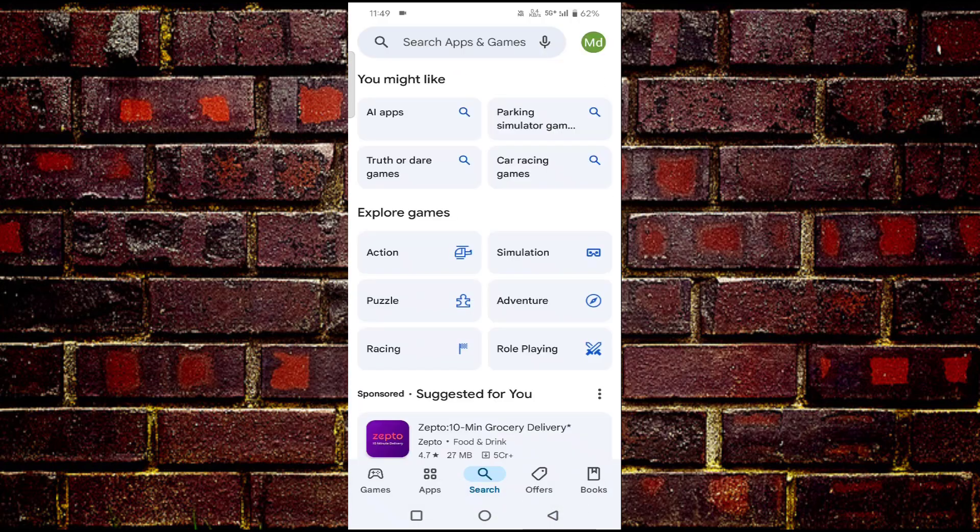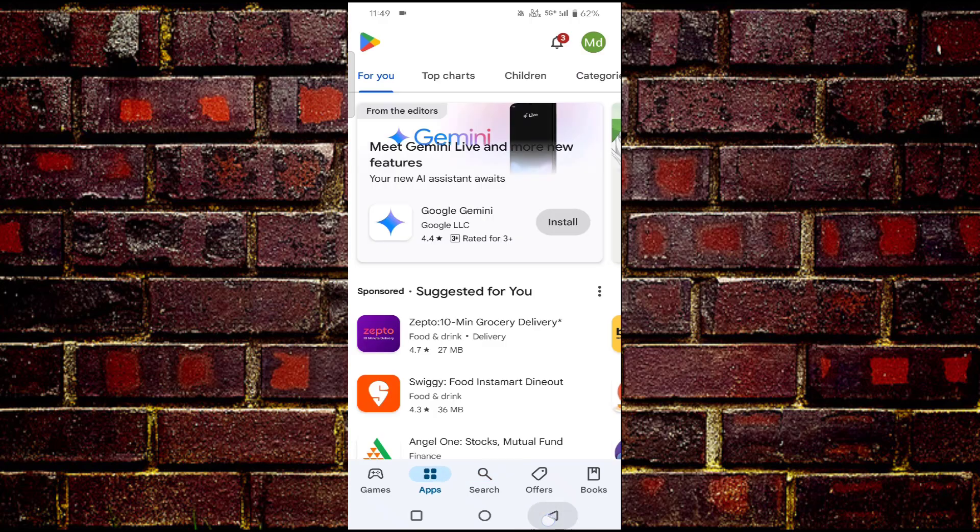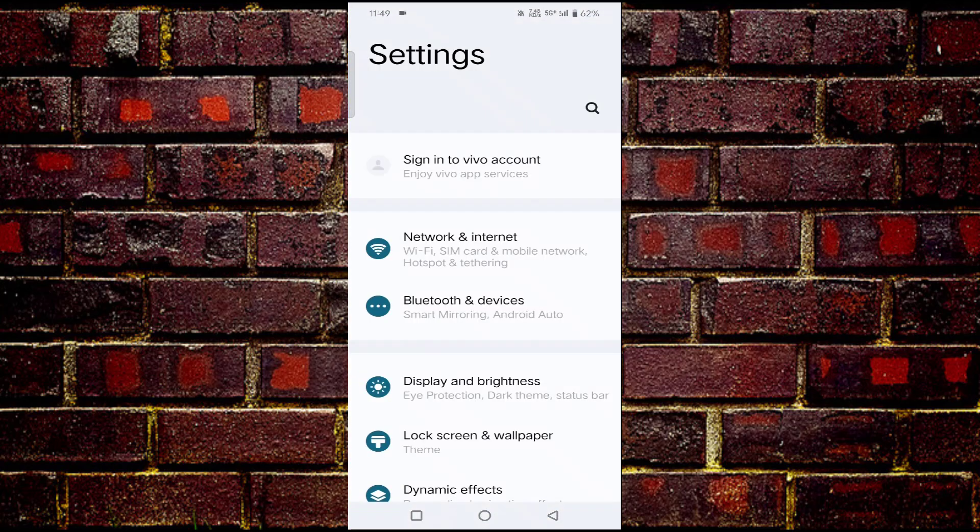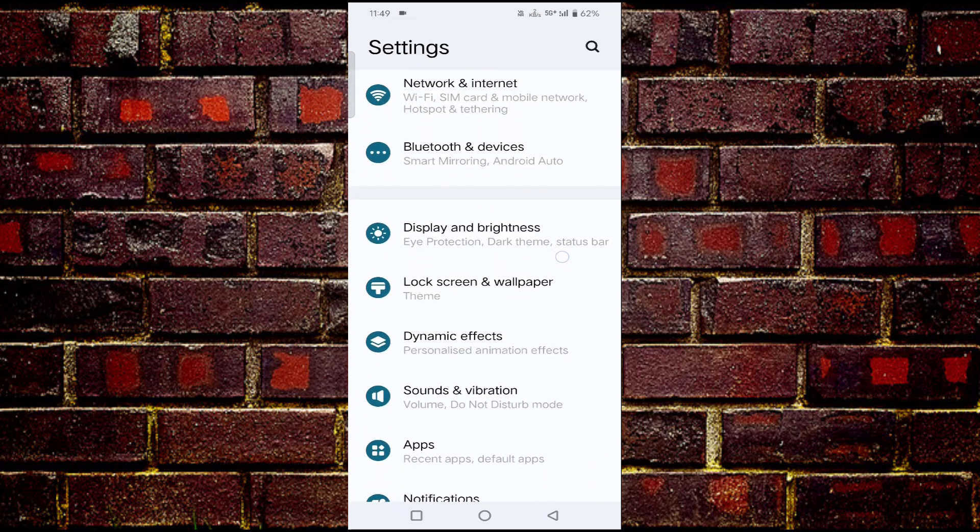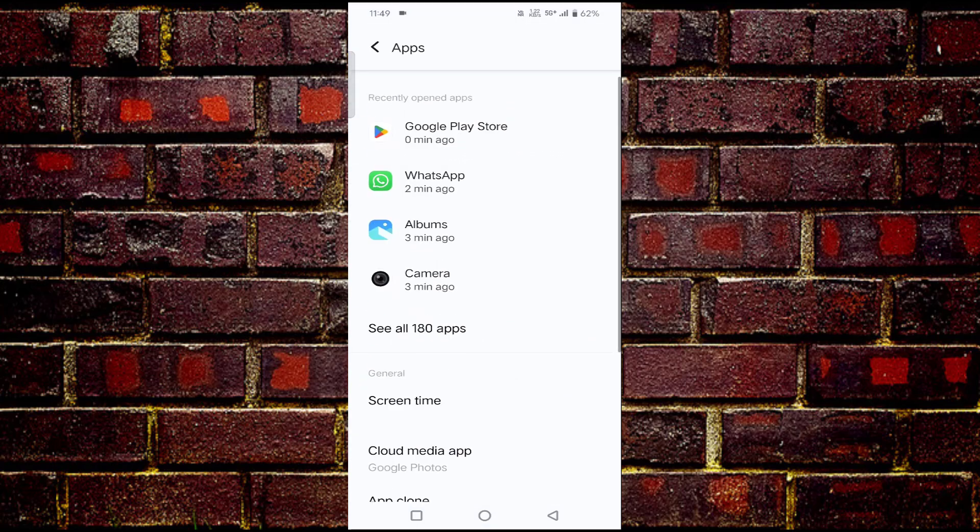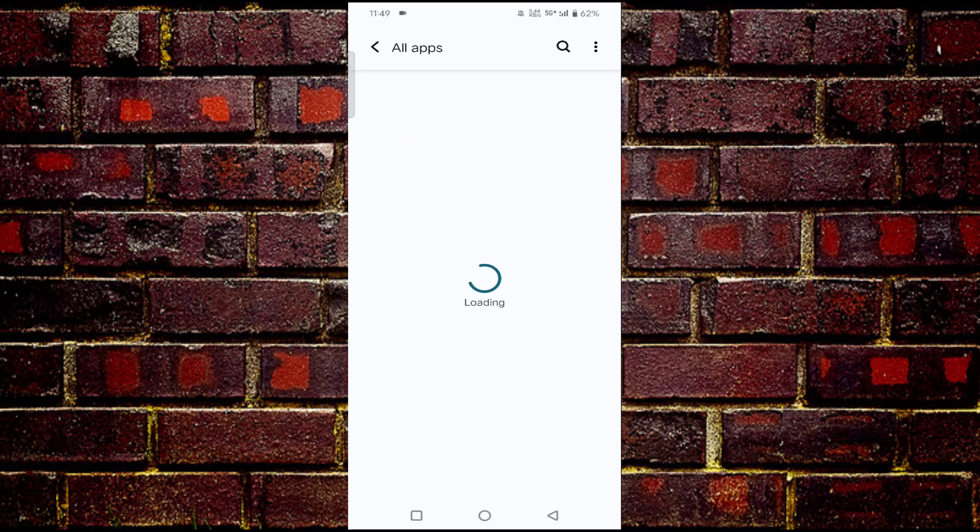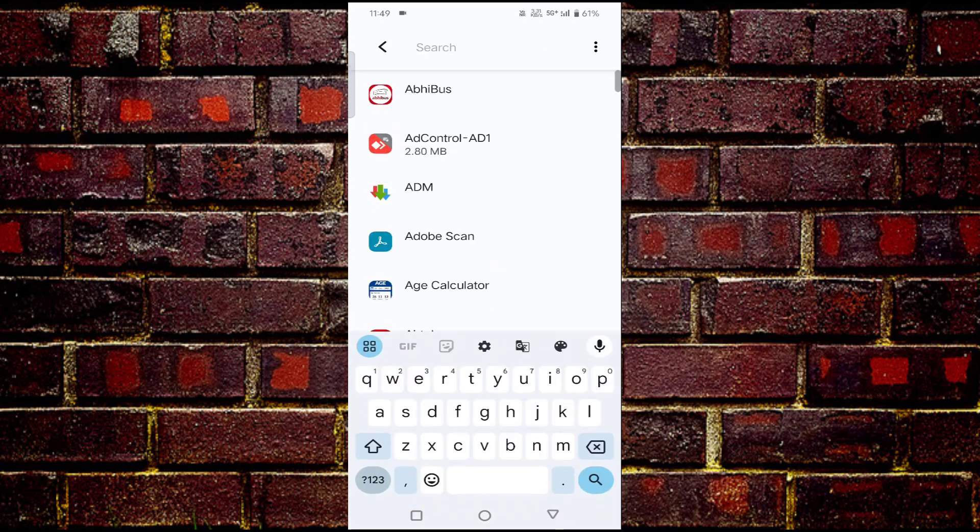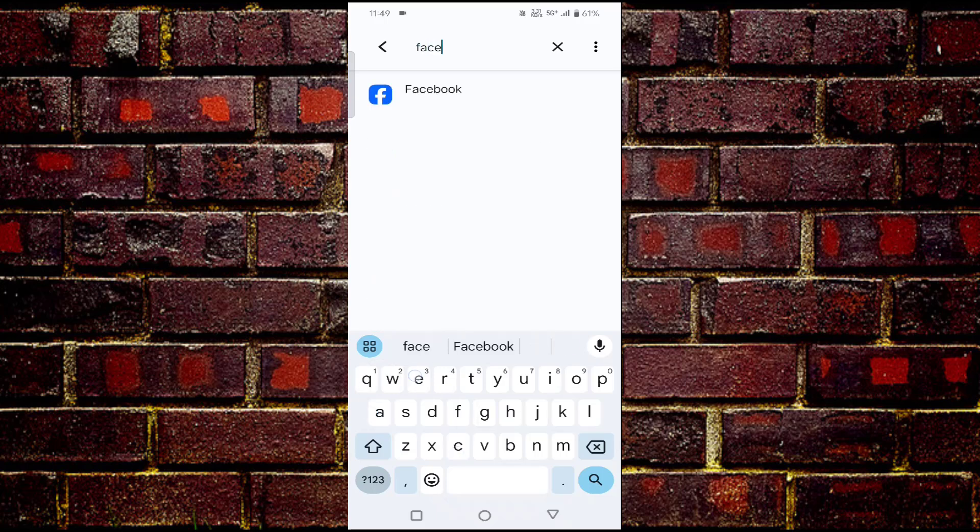Open the Settings, scroll down, tap on Apps, tap on See All Apps, then search for Facebook. Tap on Facebook.